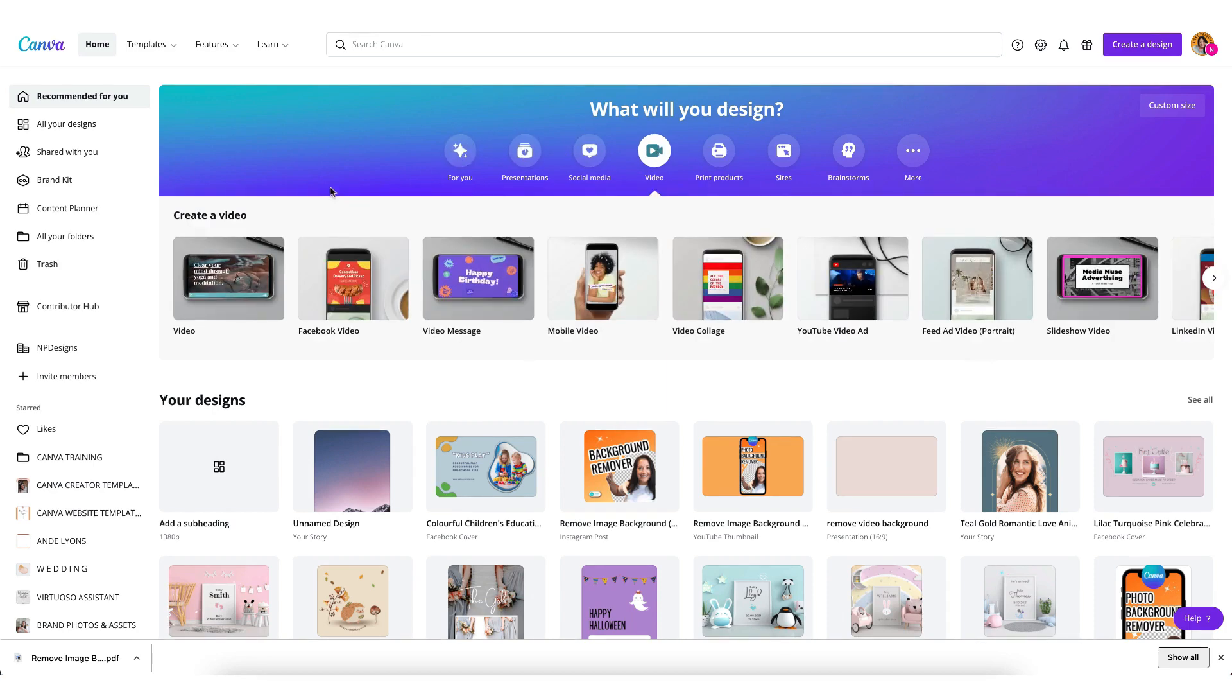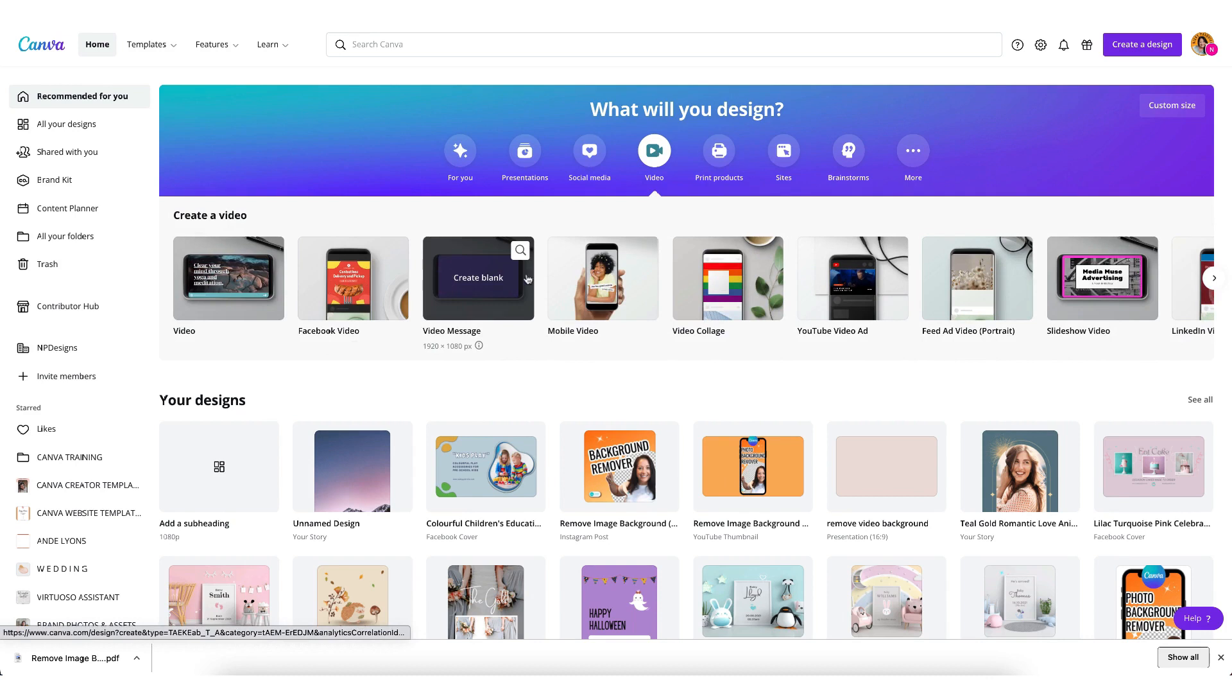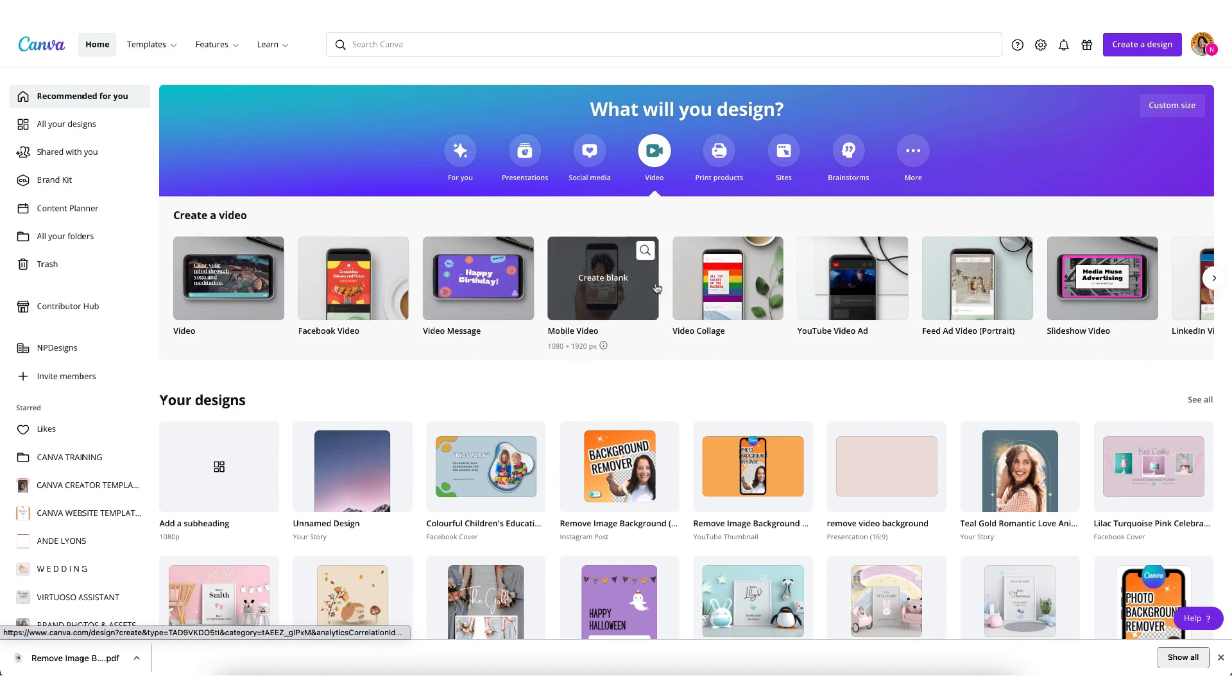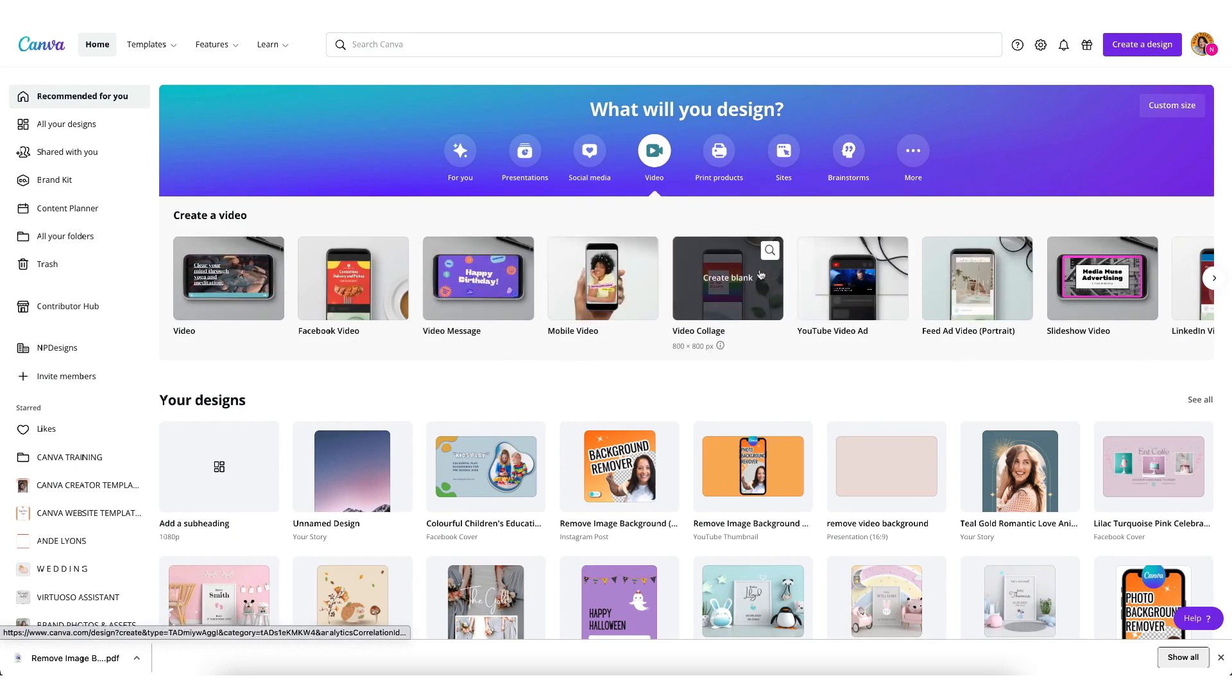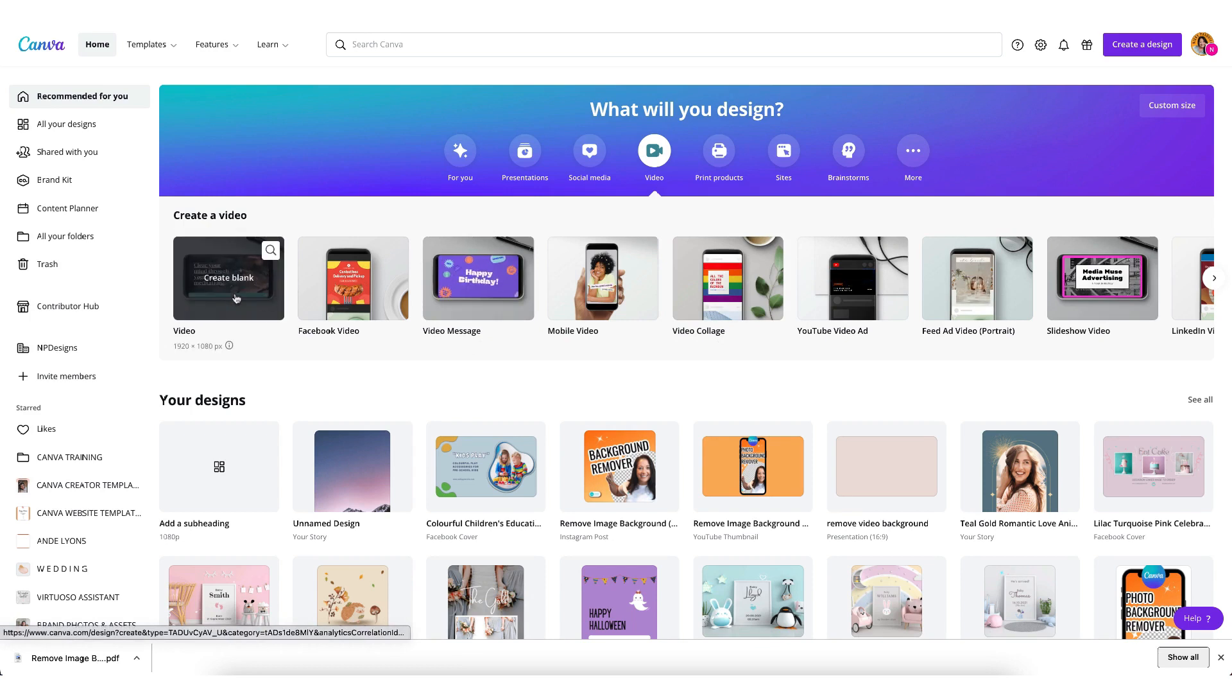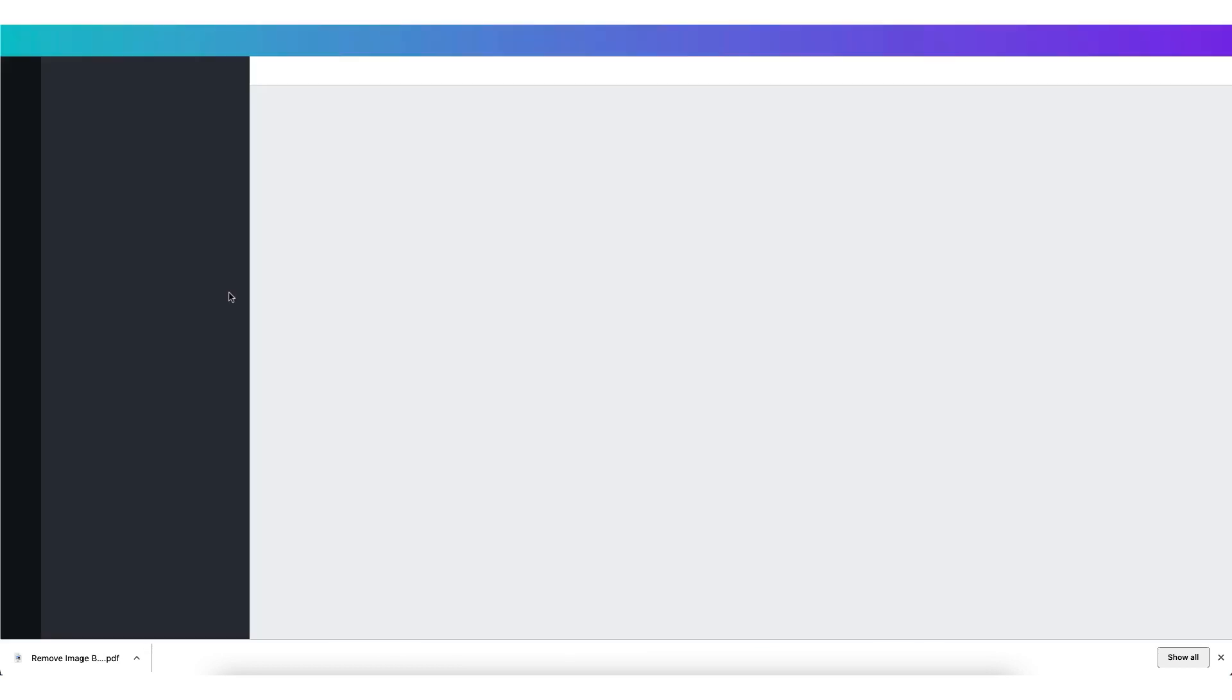And underneath you'll be given a variety of template layouts and dimensions. So pick whichever one suits your project. I'm going to choose the plain video template, which has the same dimensions as a presentation.